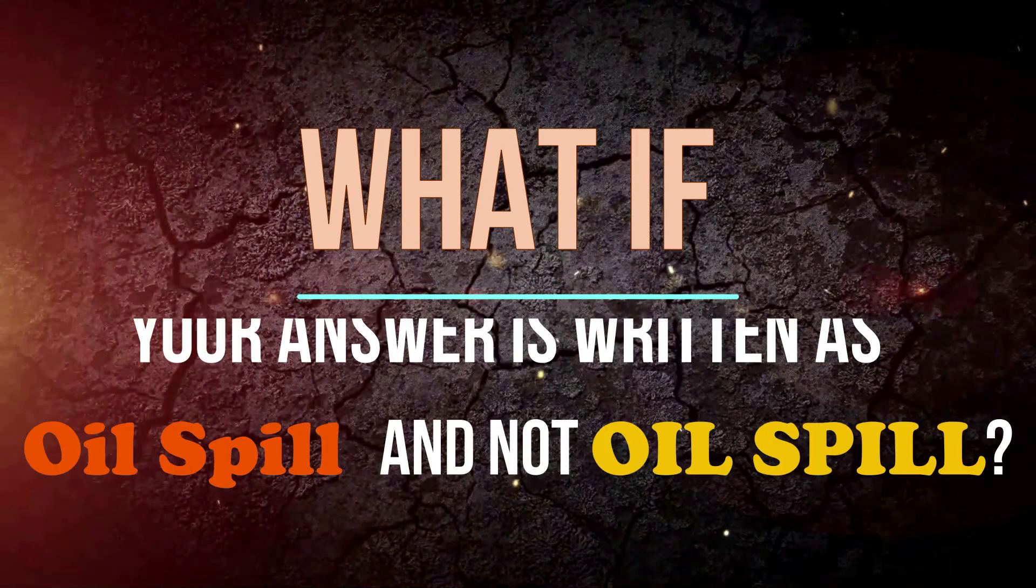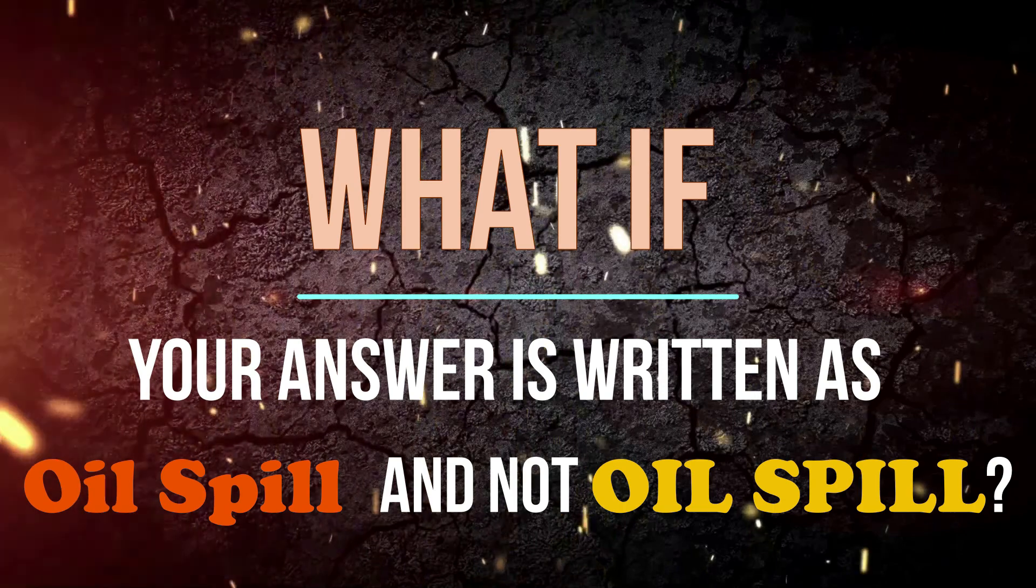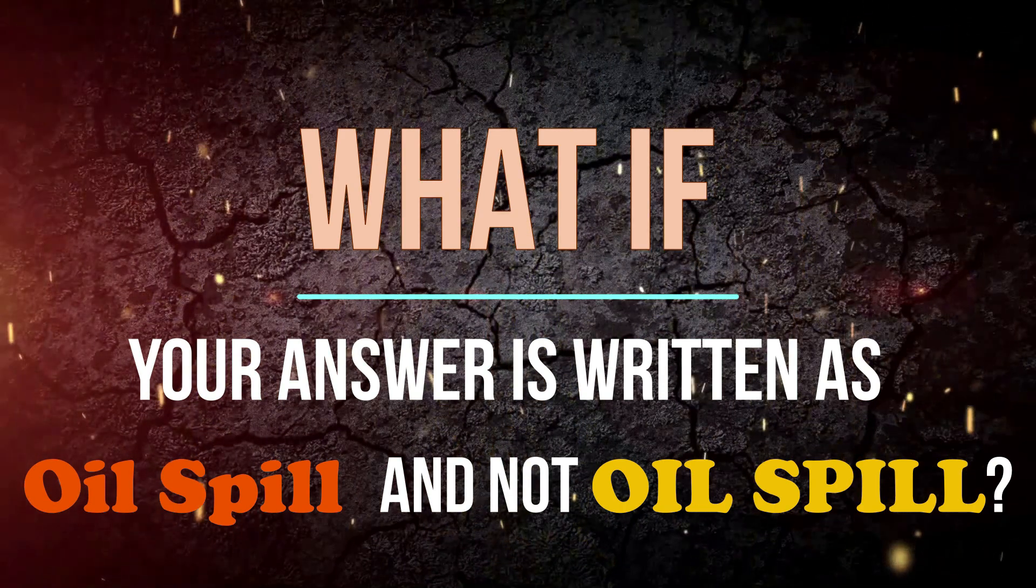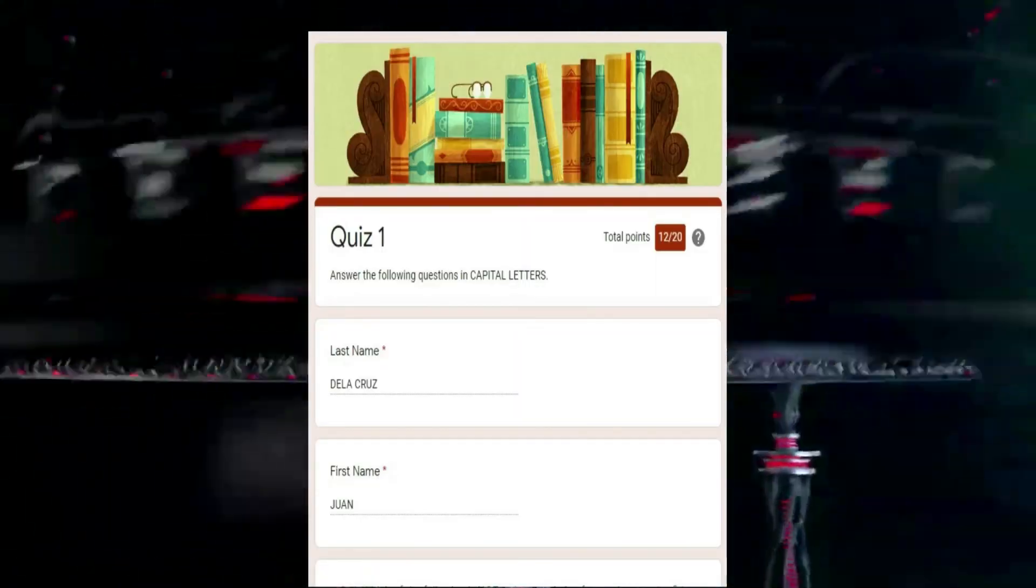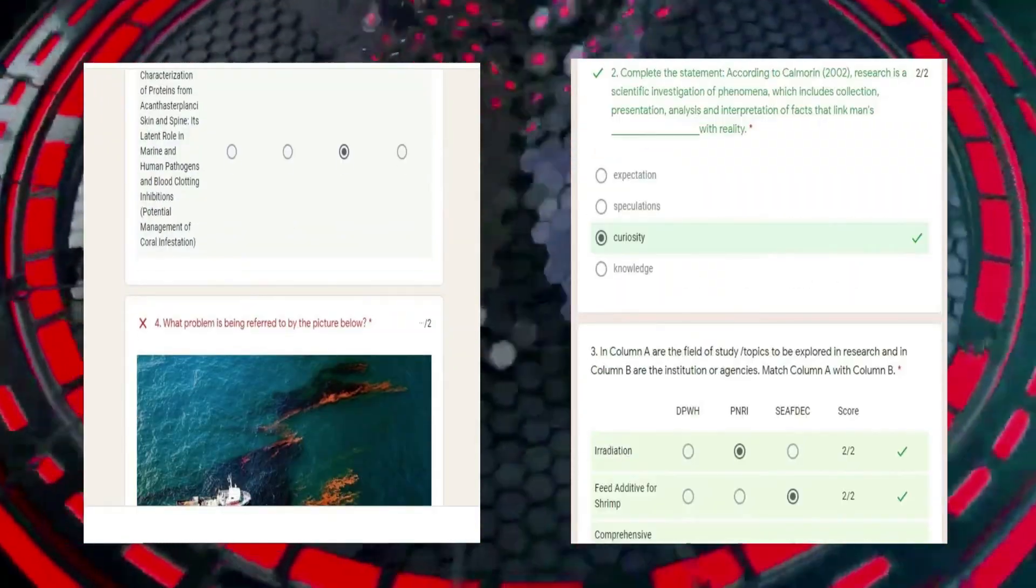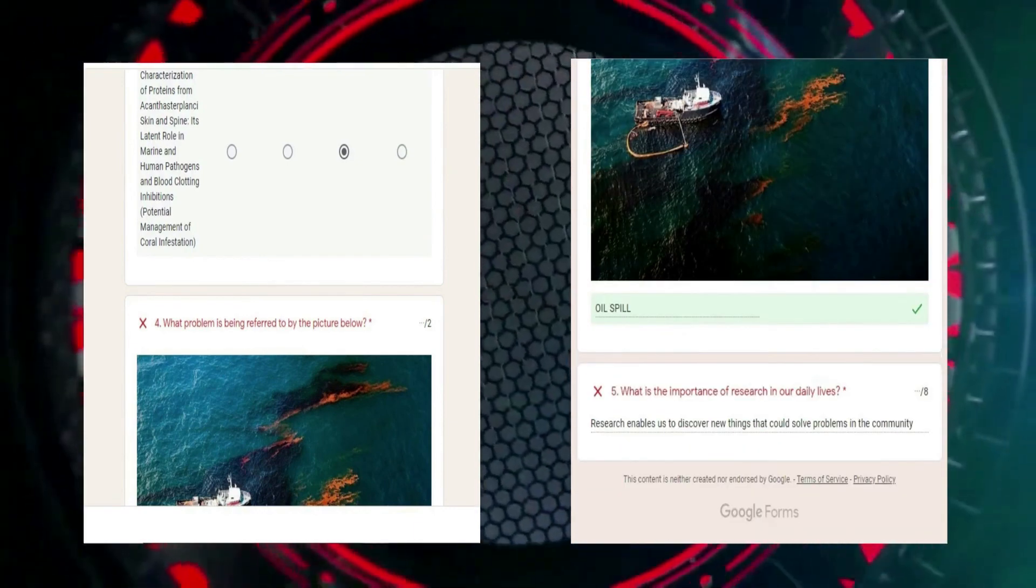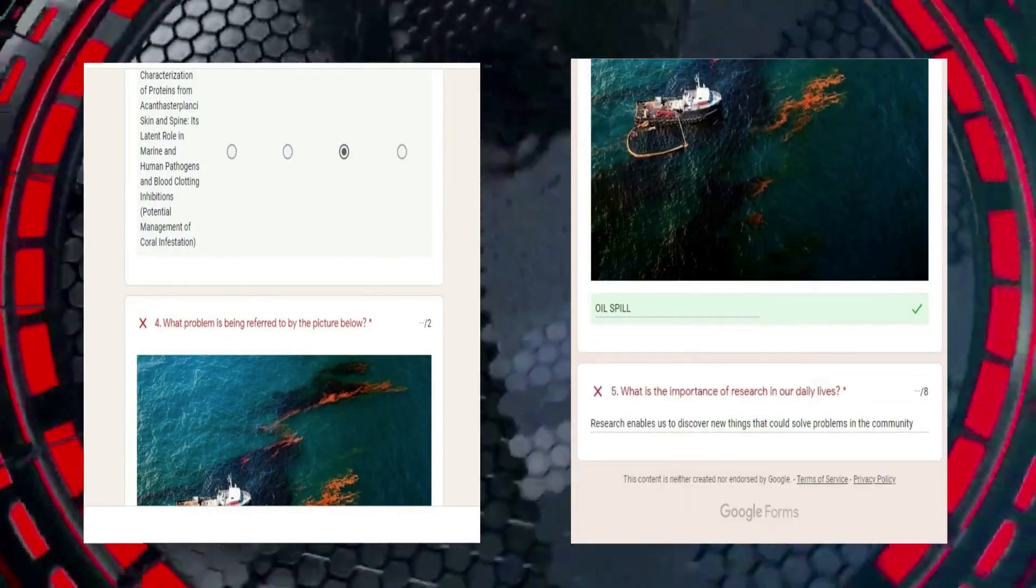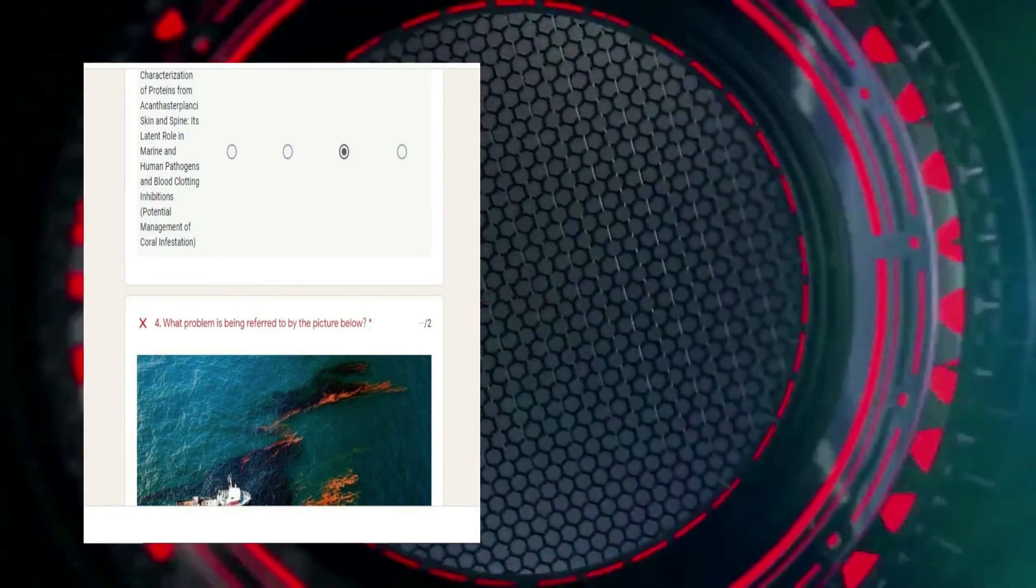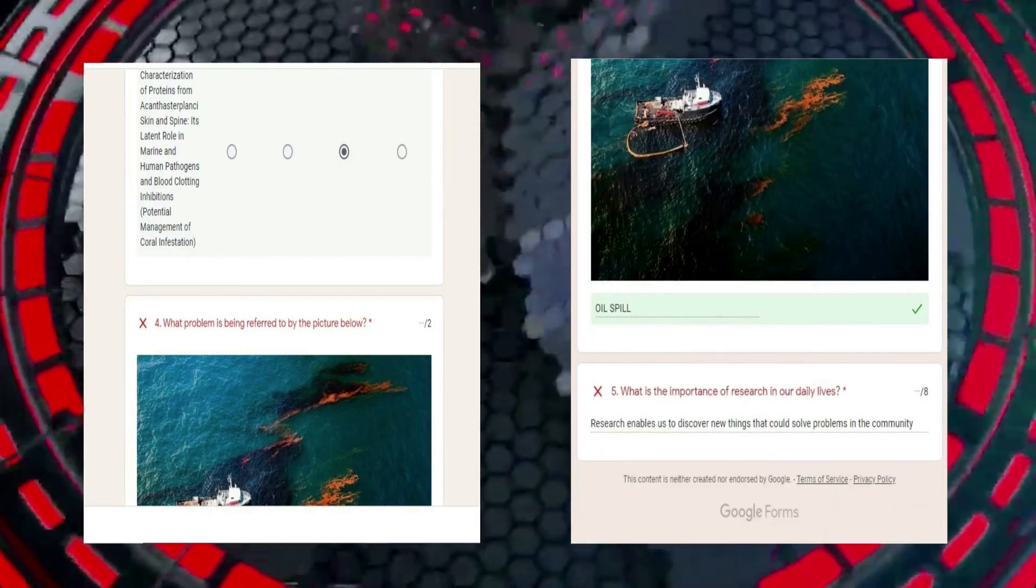What if your answer is oil spill in lowercase instead of oil spill in uppercase? Is your answer correct? The answer is no. The Google quiz form will mark your answer incorrect. When checking, the system will not consider oil spill in lowercase and oil spill in uppercase as the same answer. That's why, make sure to write in the description to write student's answer in uppercase.